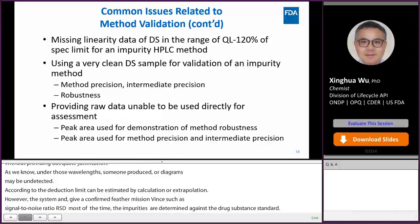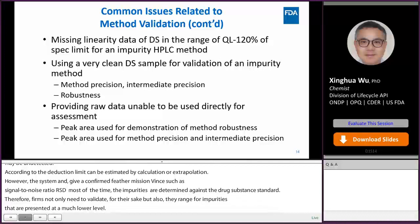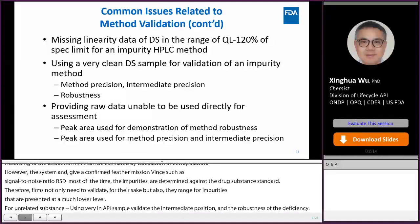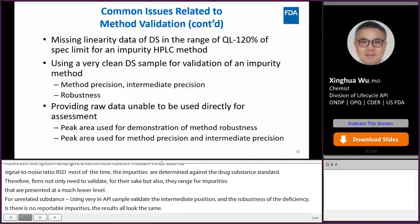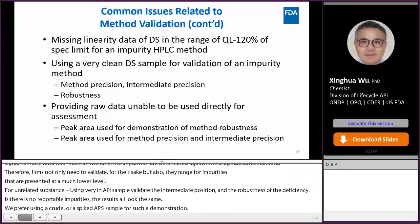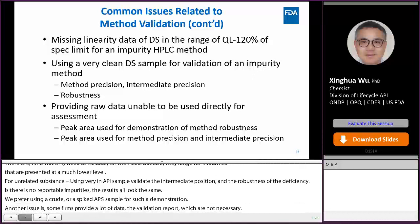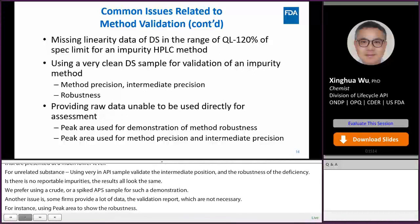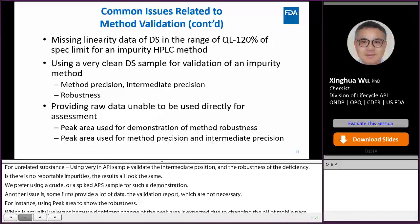For a related substance method, using a very clean API sample to validate method precision, intermediate precision, and robustness is a commonly observed deficiency. As there are no reportable impurities, the results all look the same. We prefer using a crude or spiked API sample for such demonstrations. Another issue is that some firms provide a lot of raw data in the validation report that are not necessary — for instance, using peak area to show method robustness, which is actually irrelevant because a significant change in peak area is expected due to changes in mobile phase pH, flow rate, column temperature, etc. Raw data only need to be provided upon request and should support the measured validation parameters.